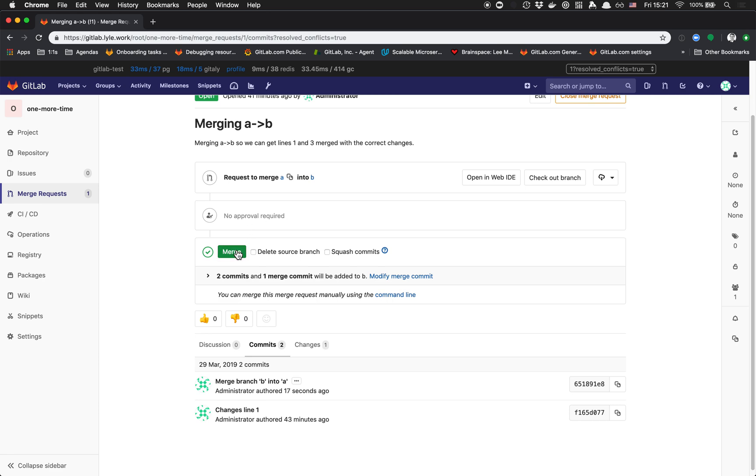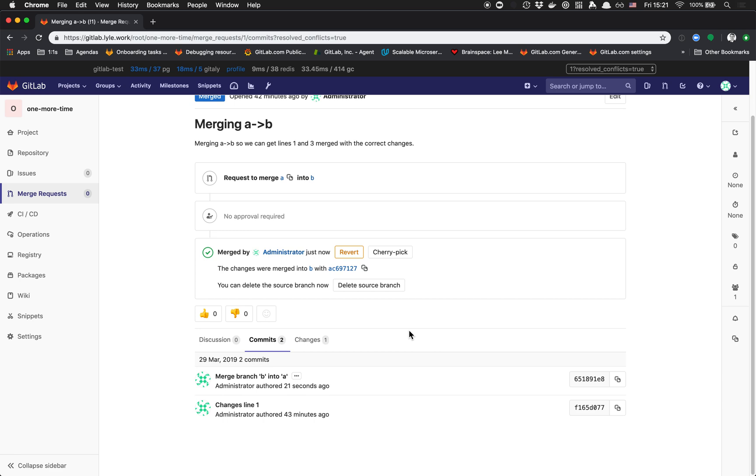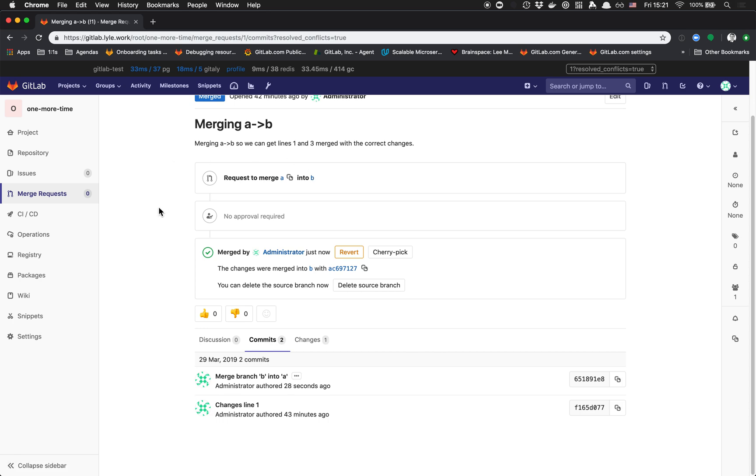Now if I merge this, let's take a look at what happens. Again, our source branch is A and our destination branch is B. Let's take a look at the commits.